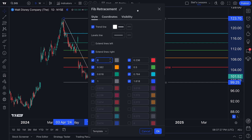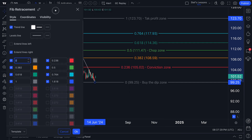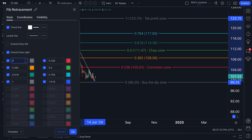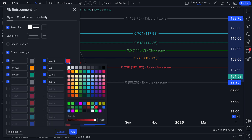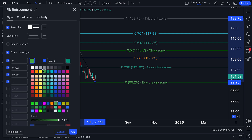We're going to double click to reopen up the Fibonacci retracement settings menu because now we need to talk about the colors and customization. Always remember that you can customize everything on your Fibonacci retracement tool — especially the specific Fibonacci points you want charted and also the colors. If you prefer very specific colors for this conviction zone, you can go ahead and do that.